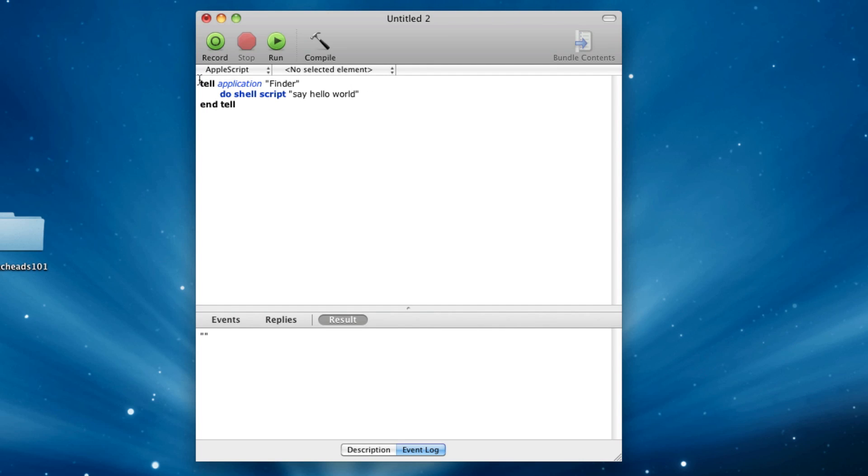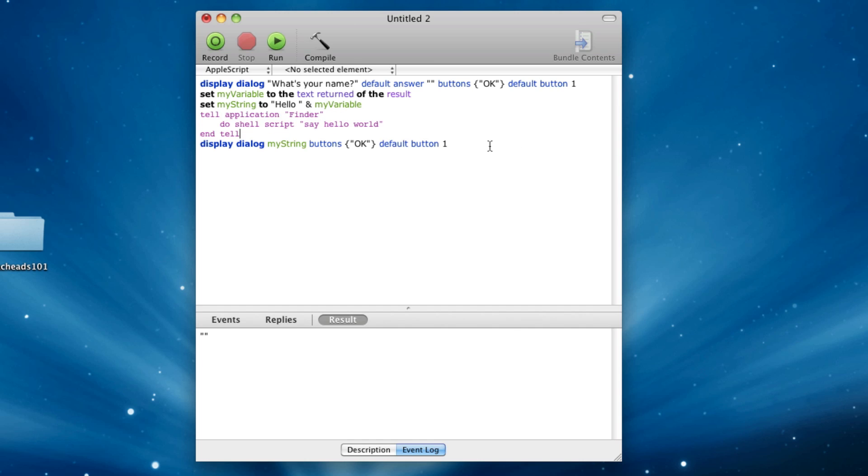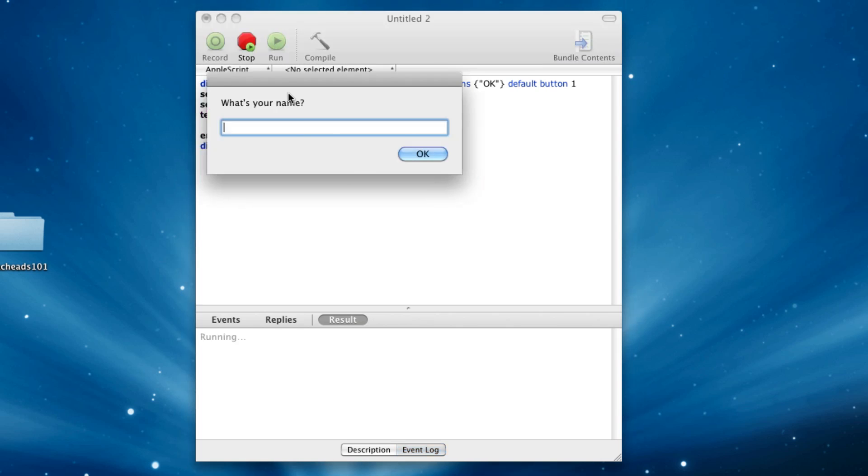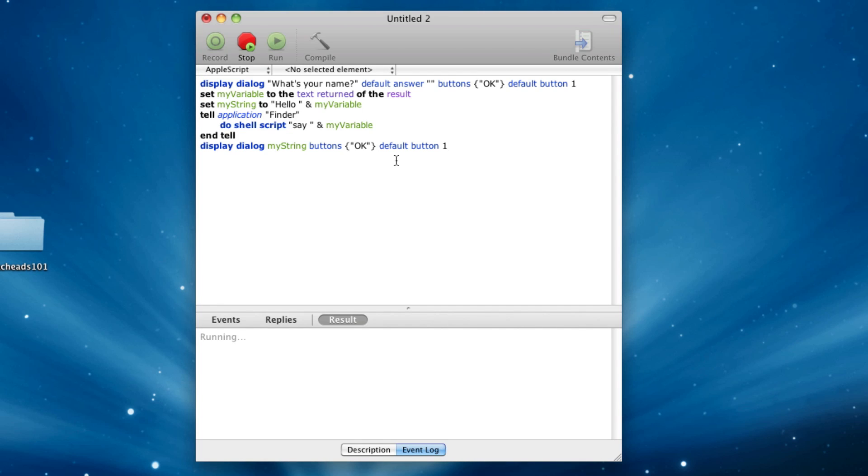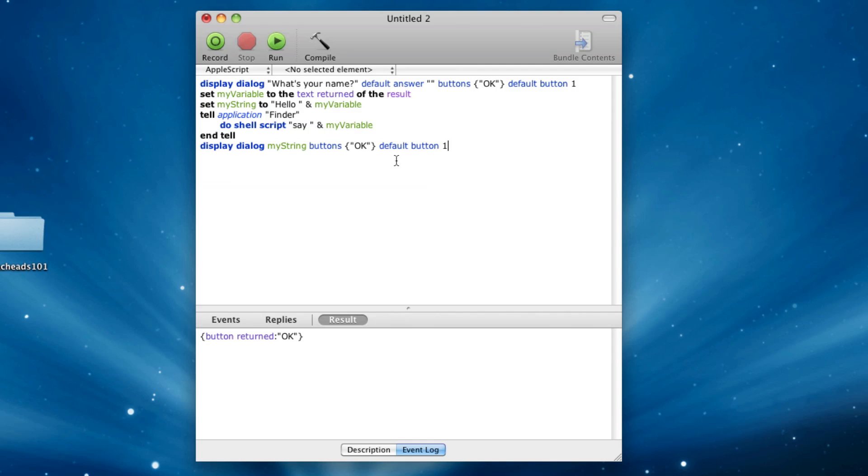Now, if I copy this, and I put back that code we had before, where I set my variable to that thing, I can go up here, and paste this in, and say, and then ampersand my variable. Now let's run this, and I'll say Alex, and then it'll say hello Alex.